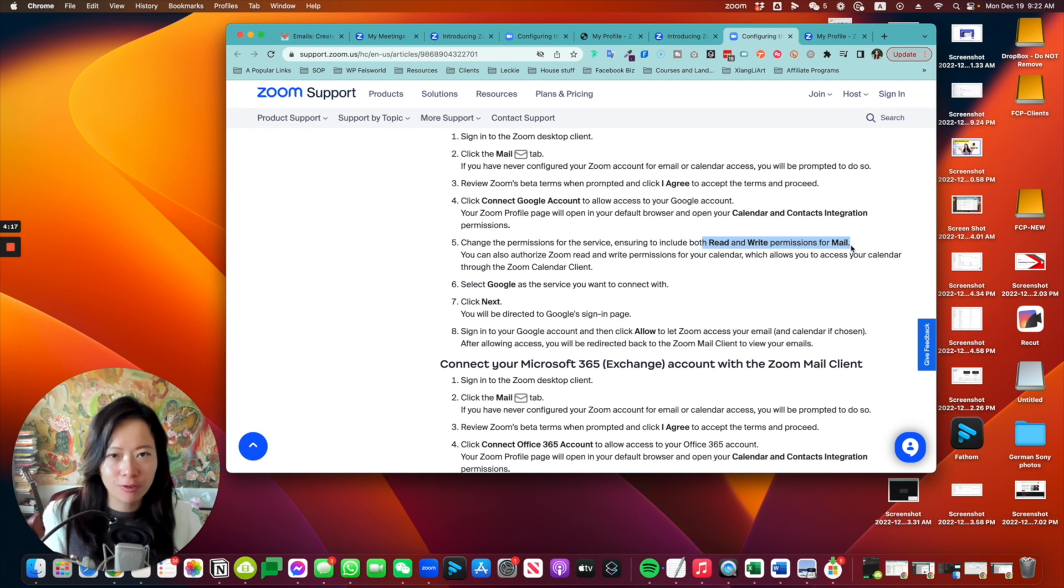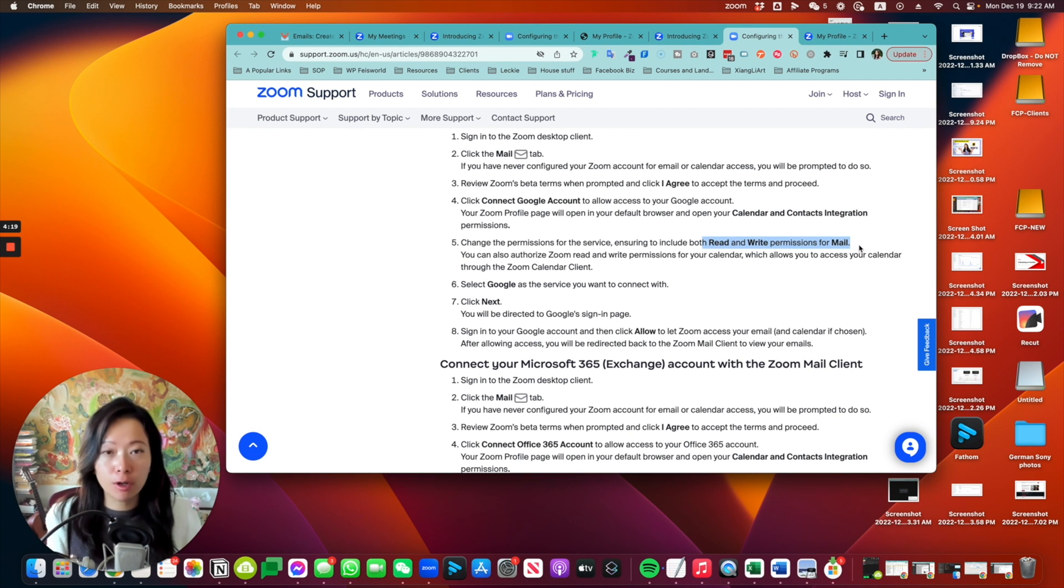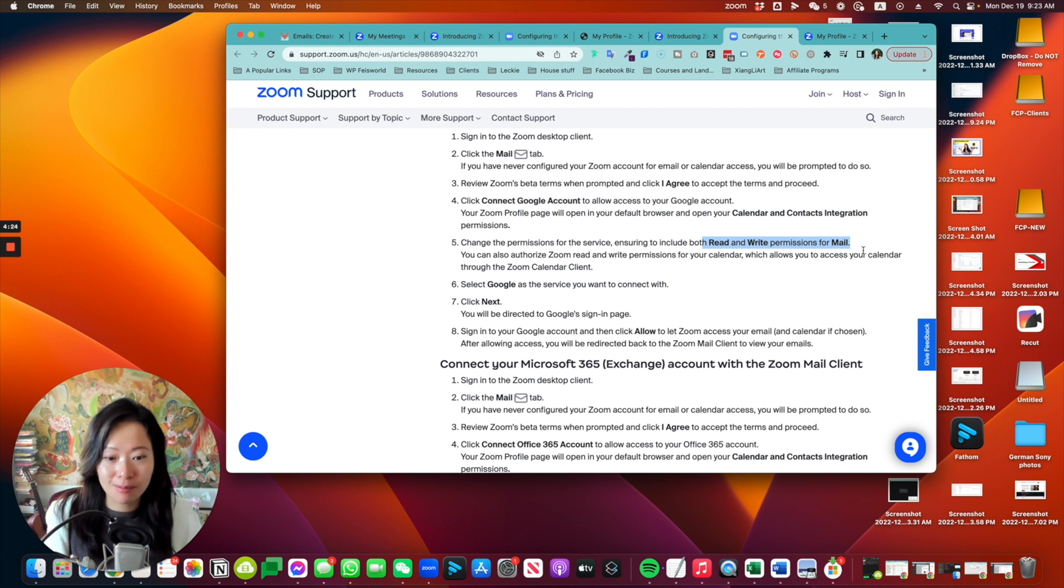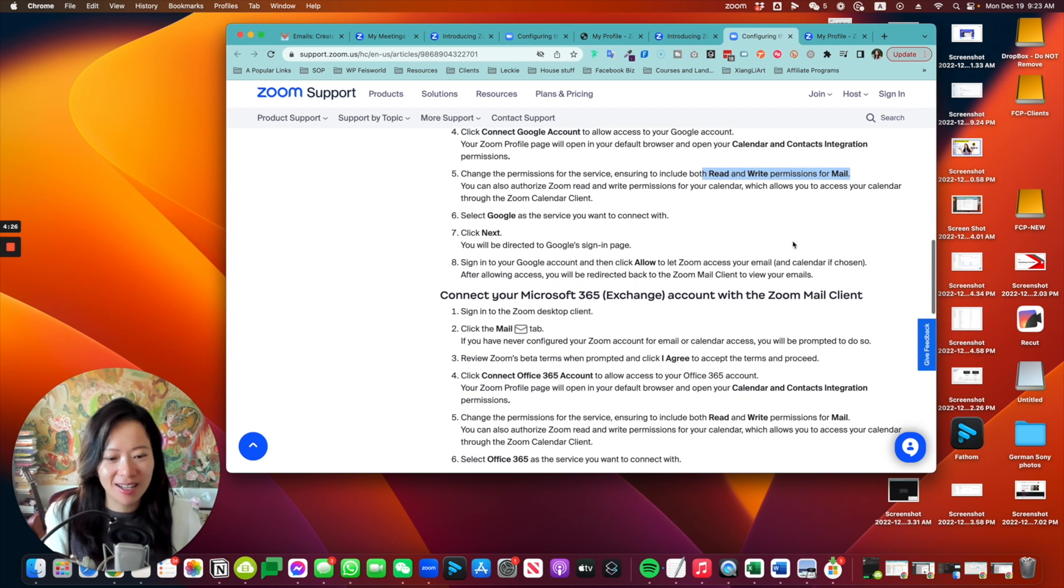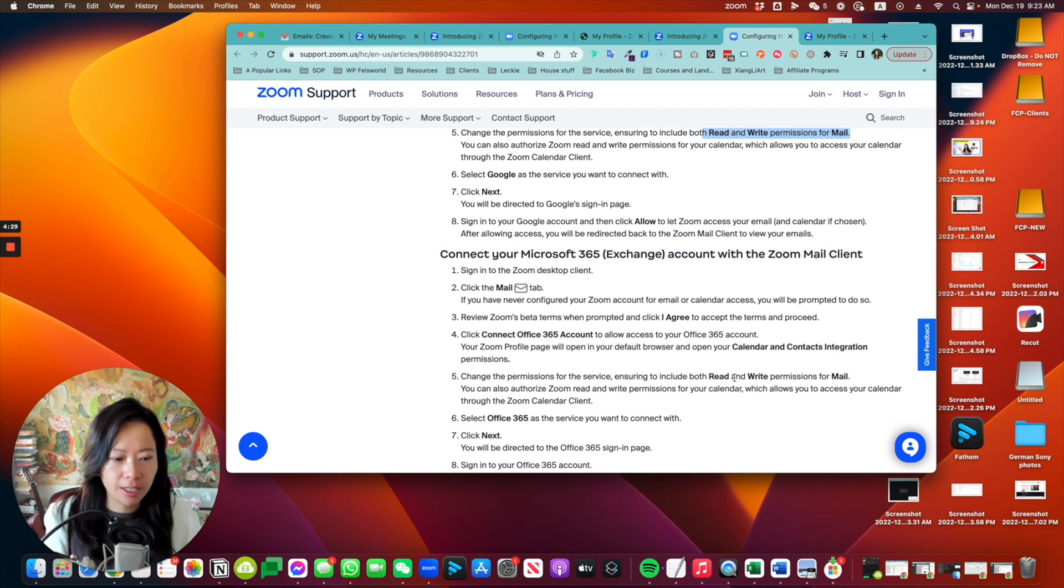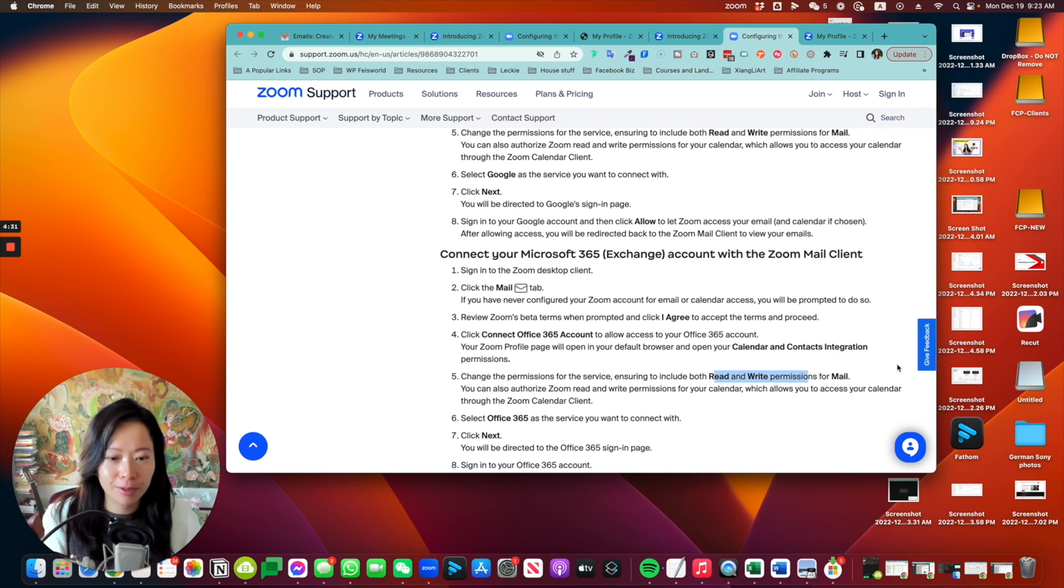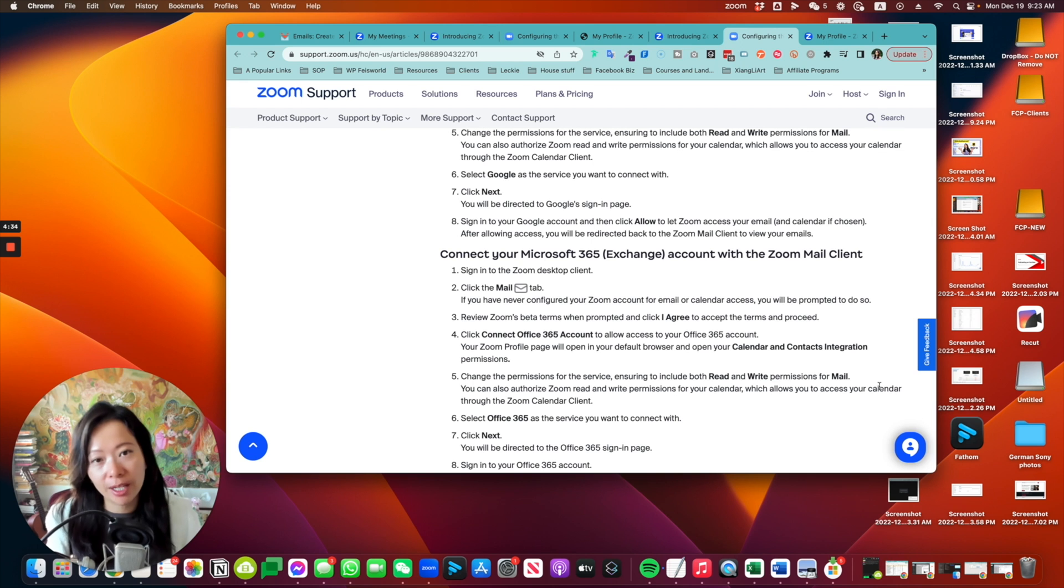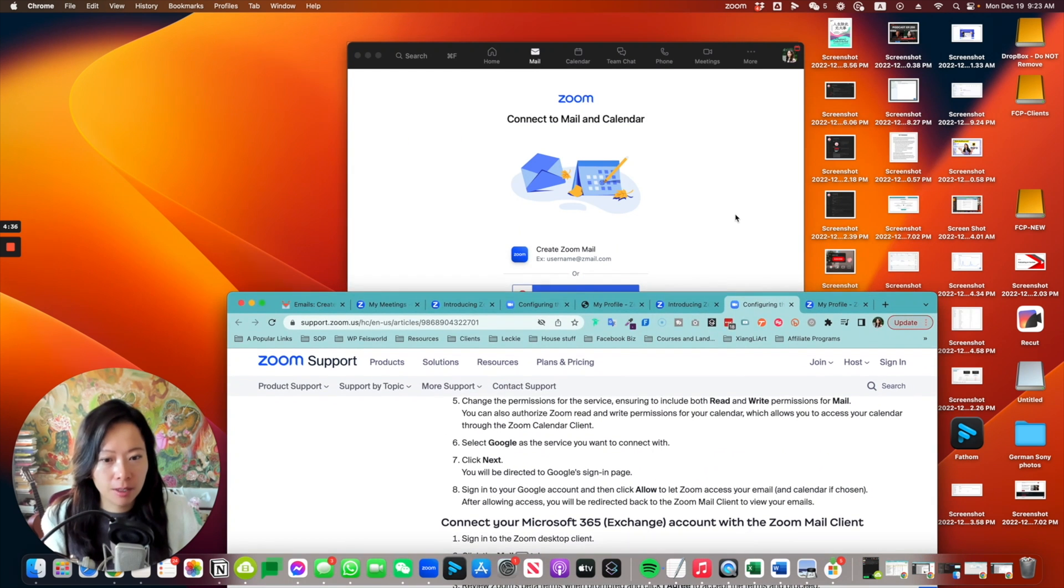So what happens is under learn more page by default, check it out. The read and write permissions for mail inside, for my example, Google mail. So Gmail was actually not automatically checked. And that's something that you'll have to do. And you can take a look here as well. If you're using Microsoft 365 Exchange, you also have to check the read and write permission there.